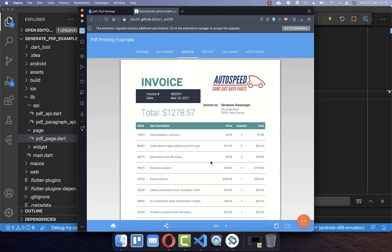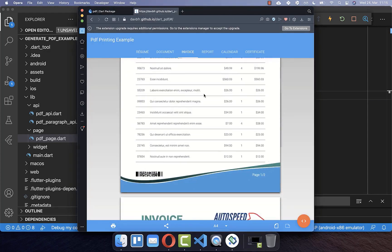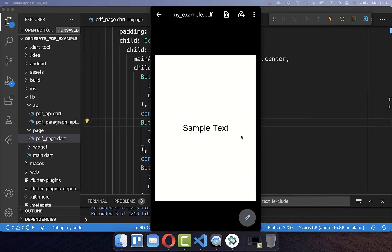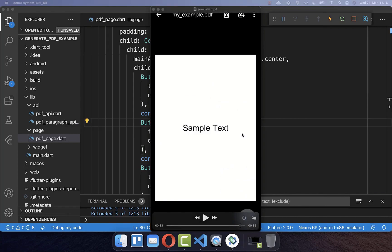The best thing is that you can use normal Flutter widgets, and out of these Flutter widgets the PDF document is generated. So let's start easy by simply generating first of all a PDF document with a centered text.